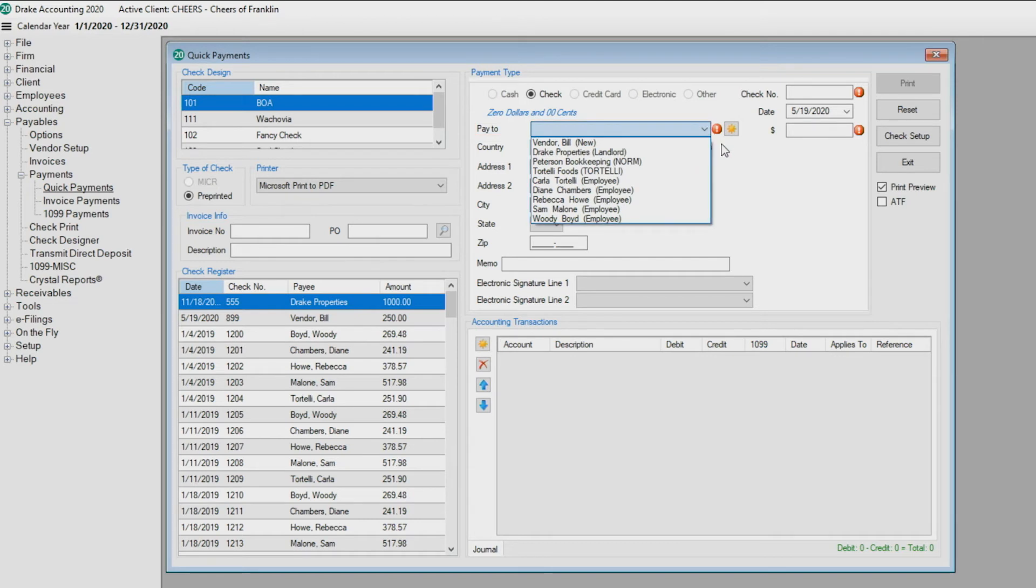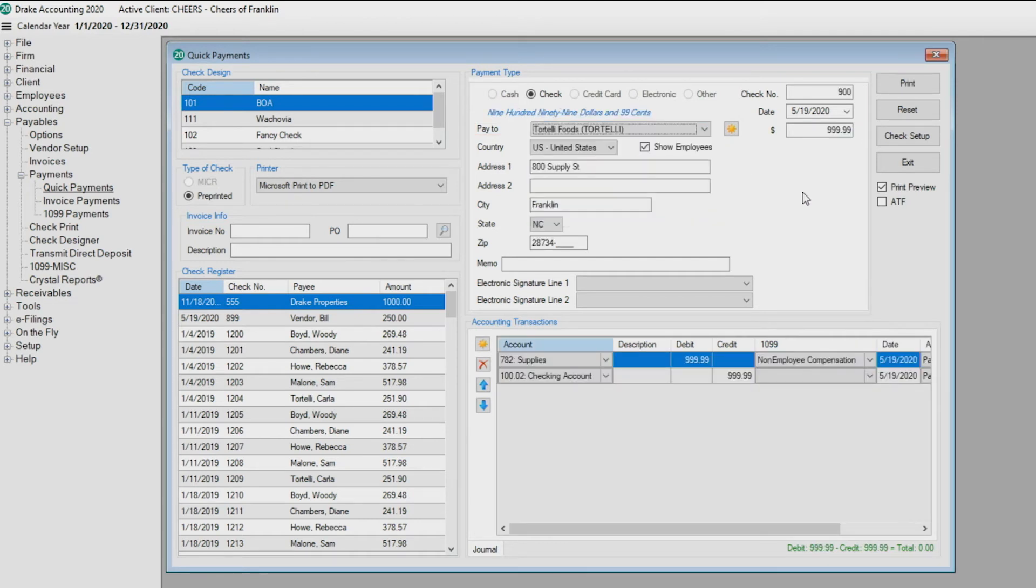To add a new vendor, click the Add button. For further assistance with setting up a vendor, please see the vendor setup tutorial.